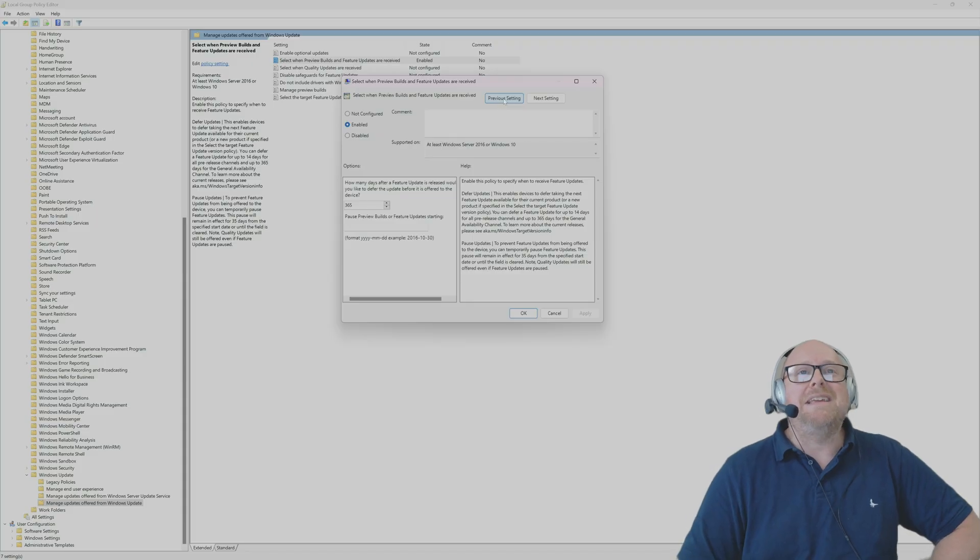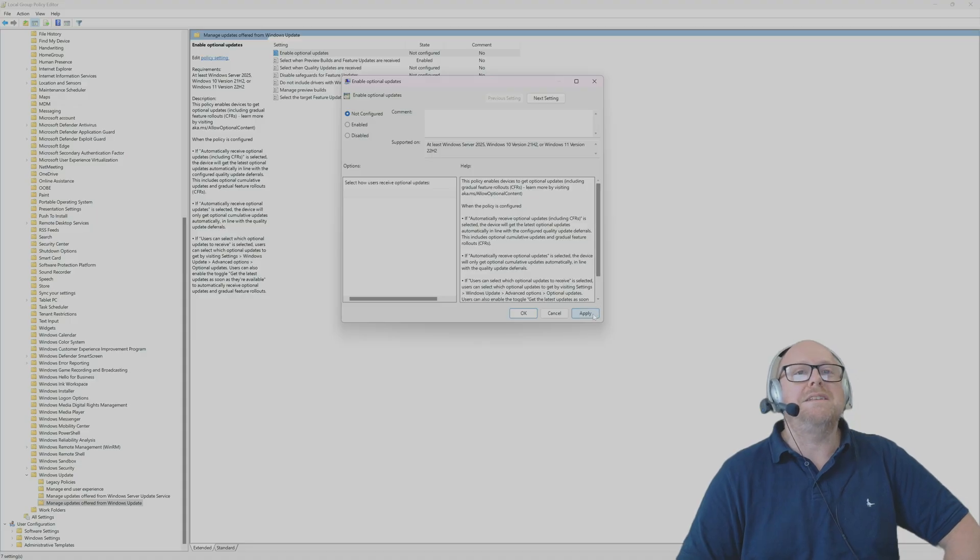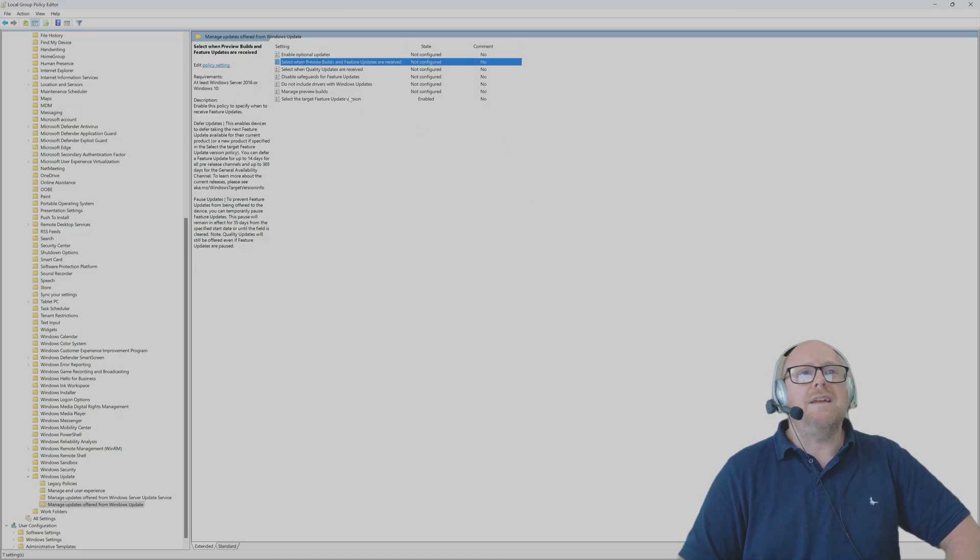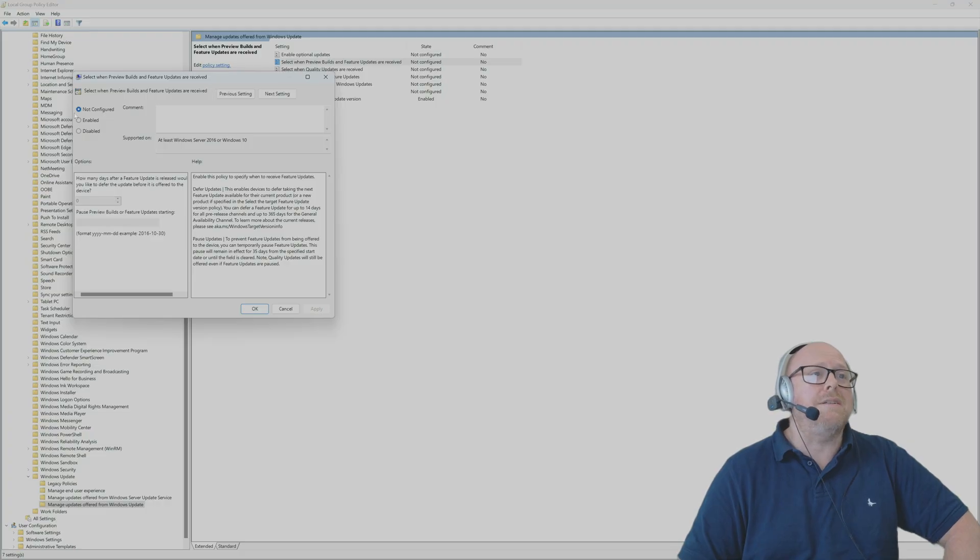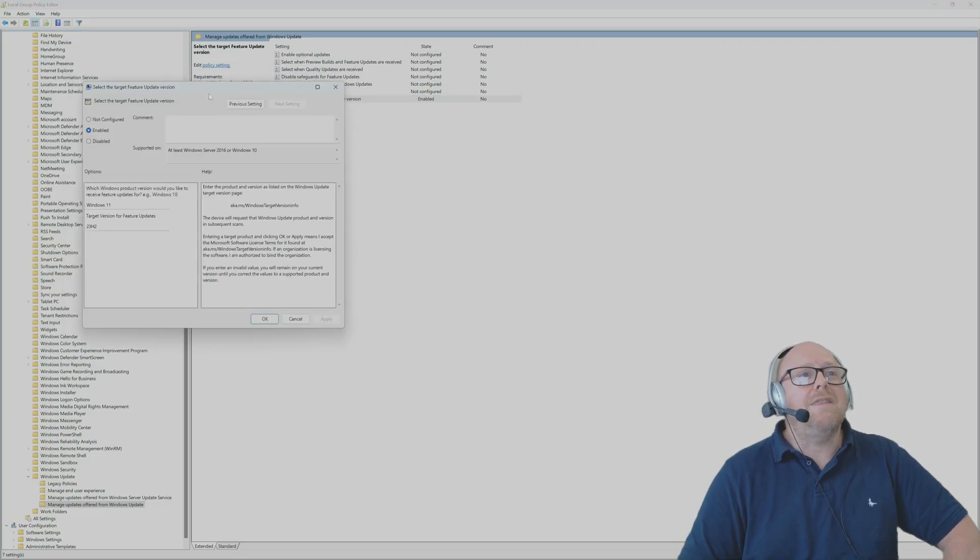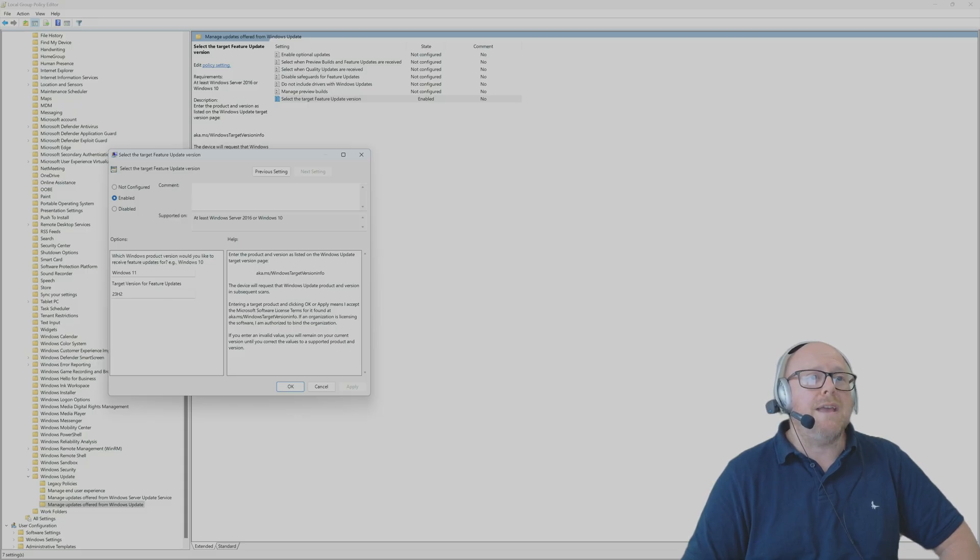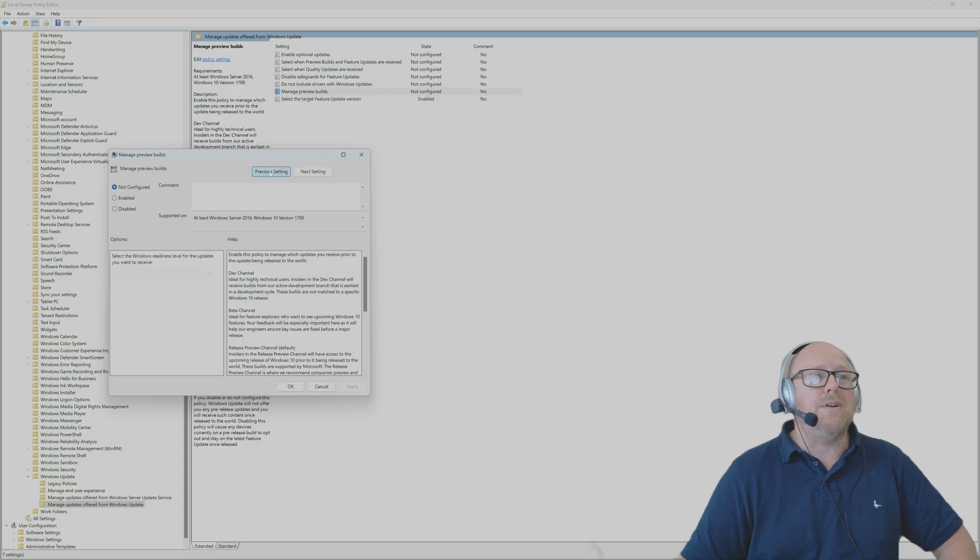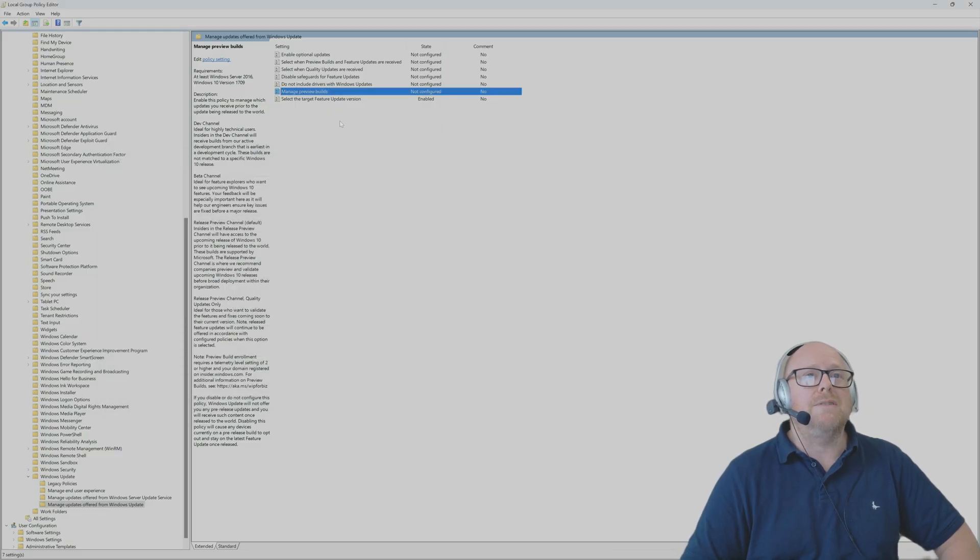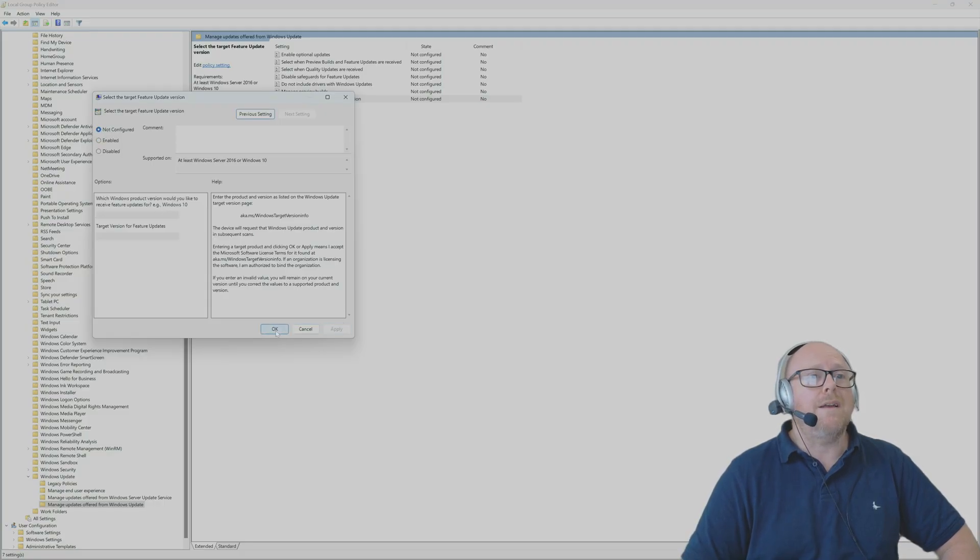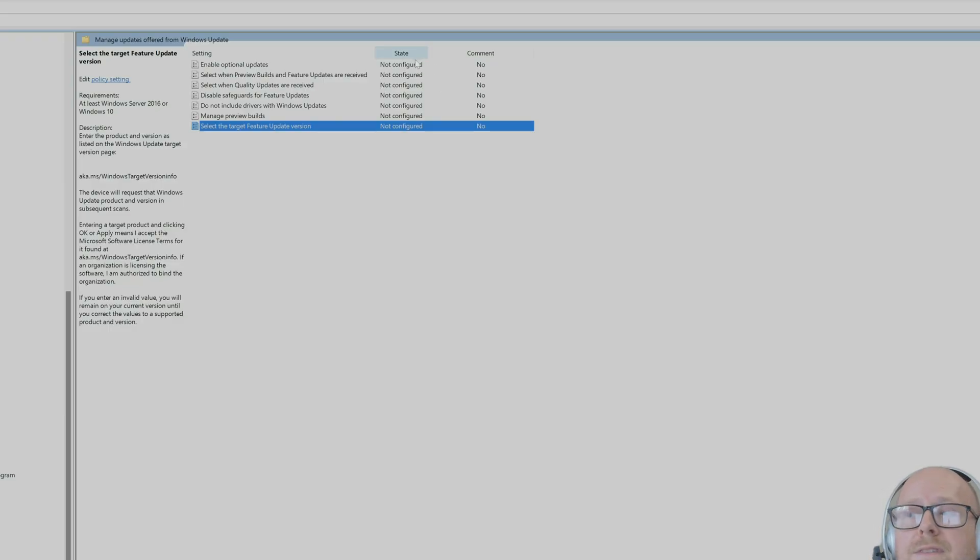To reset it, you're going to have to go in, double-click on it, and select Not Configured. Then this one here, Select the Target Feature Update Version. I manually set Windows 11 23H2. If you wanted to see what your previous setting was, it was blank, not configured. If we go into it, double-click, select Not Configured and Apply. You can see now that all of the settings in here are not configured.